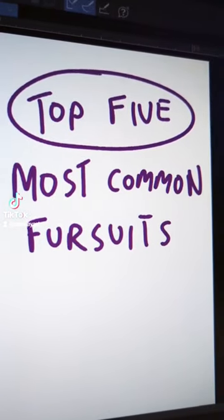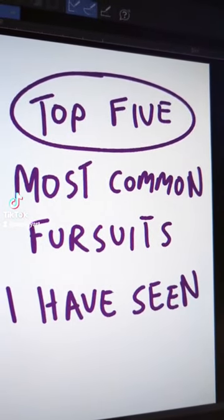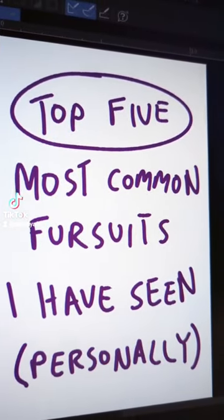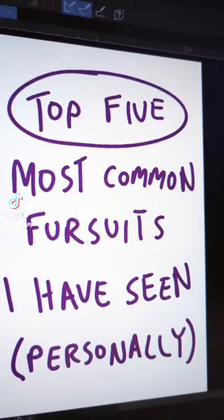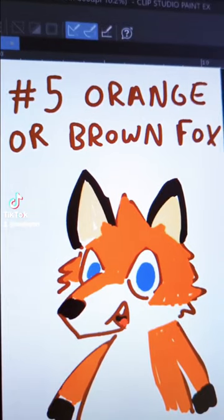People sometimes ask me if their fursona is basic. I've been going to furry cons for a year now. I'm not calling out anyone in particular, but here's some doodles.